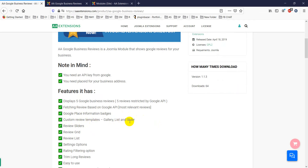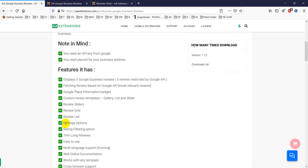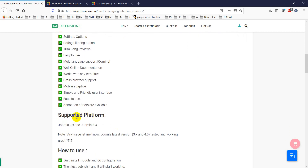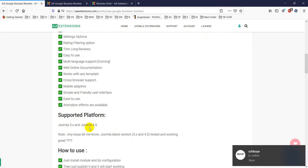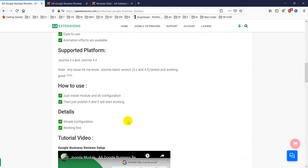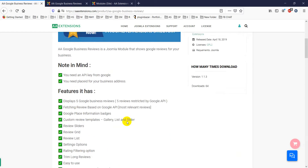It includes Google Place information and custom review templates. There are three template types: gallery, list, and slider. There are many easy settings options, you can trim long reviews, and it supports both Joomla 3 and 4.